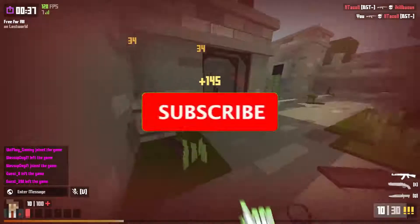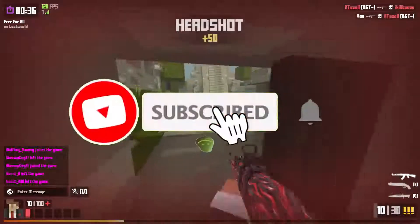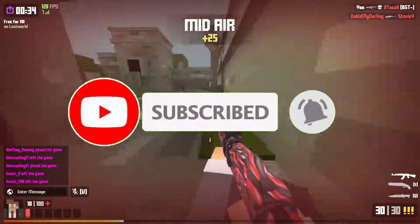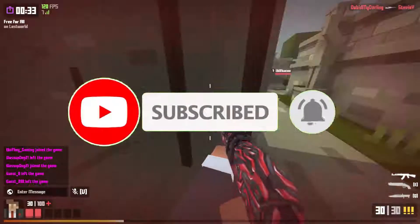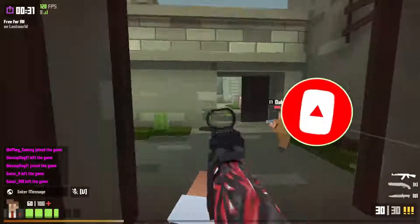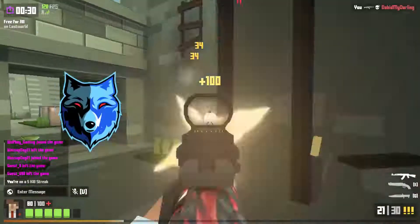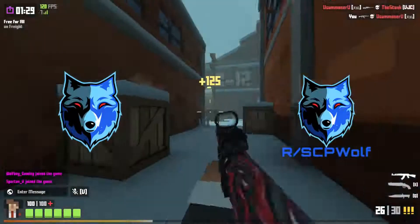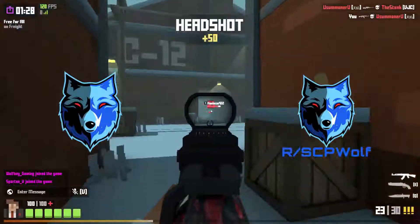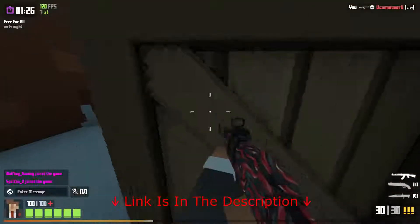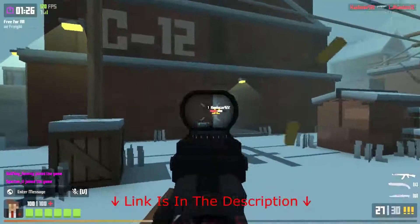But before I get started, make sure to subscribe and smash that bell so you won't miss any of my latest methods. Also, check out my Discord server and r/SCPWolf if you need help. Link is in the description below.